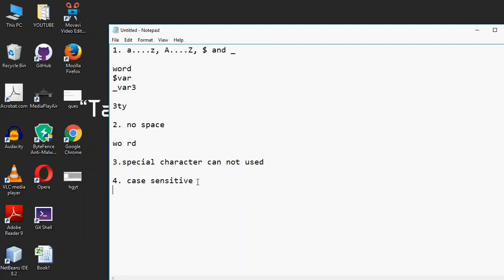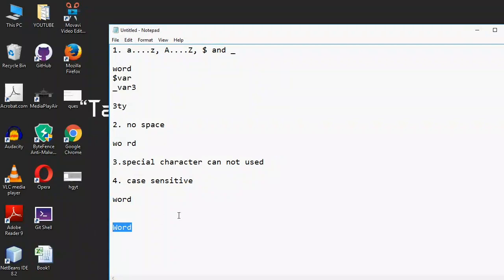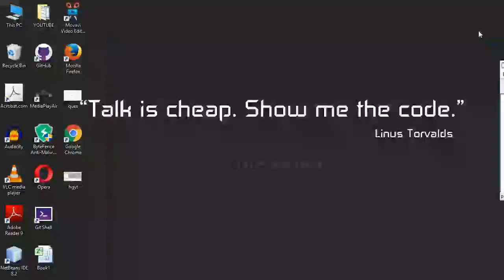One last important rule: identifiers are case sensitive. For example, 'word' with a lowercase 'w' and 'Word' with a capital 'W' are not the same — they are different identifiers. Similarly, 'a' lowercase and 'A' uppercase are different identifiers because of the difference in case. Thank you for watching this video, and please don't forget to subscribe to my channel.